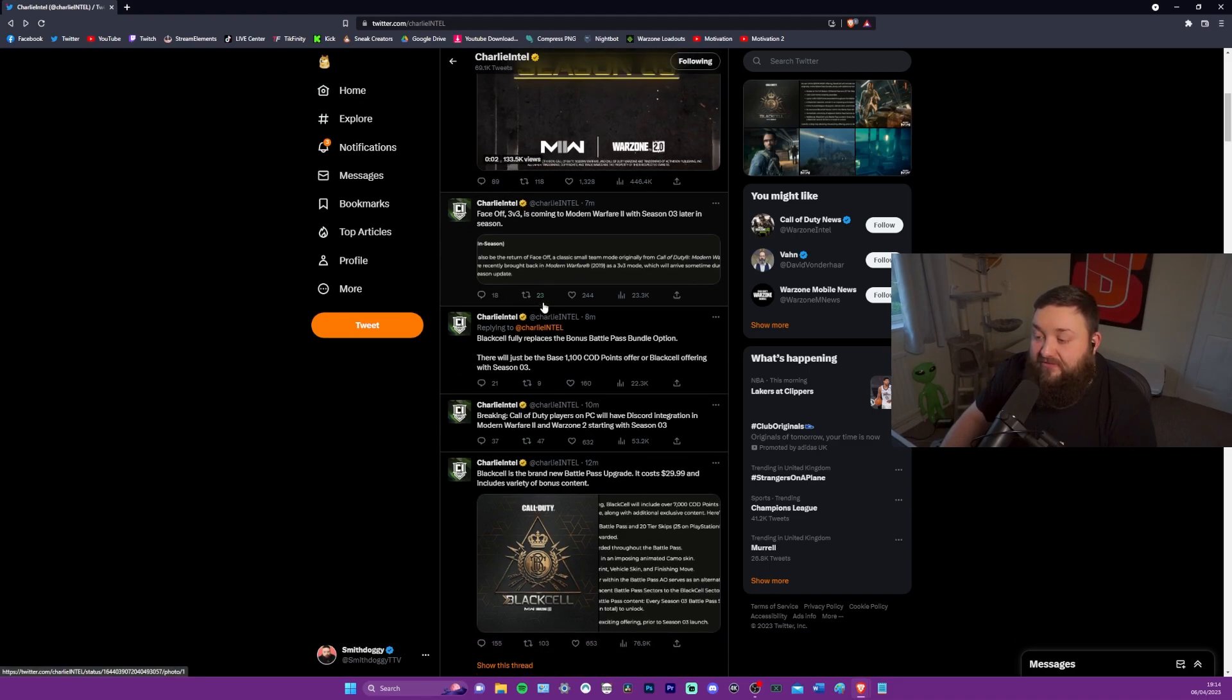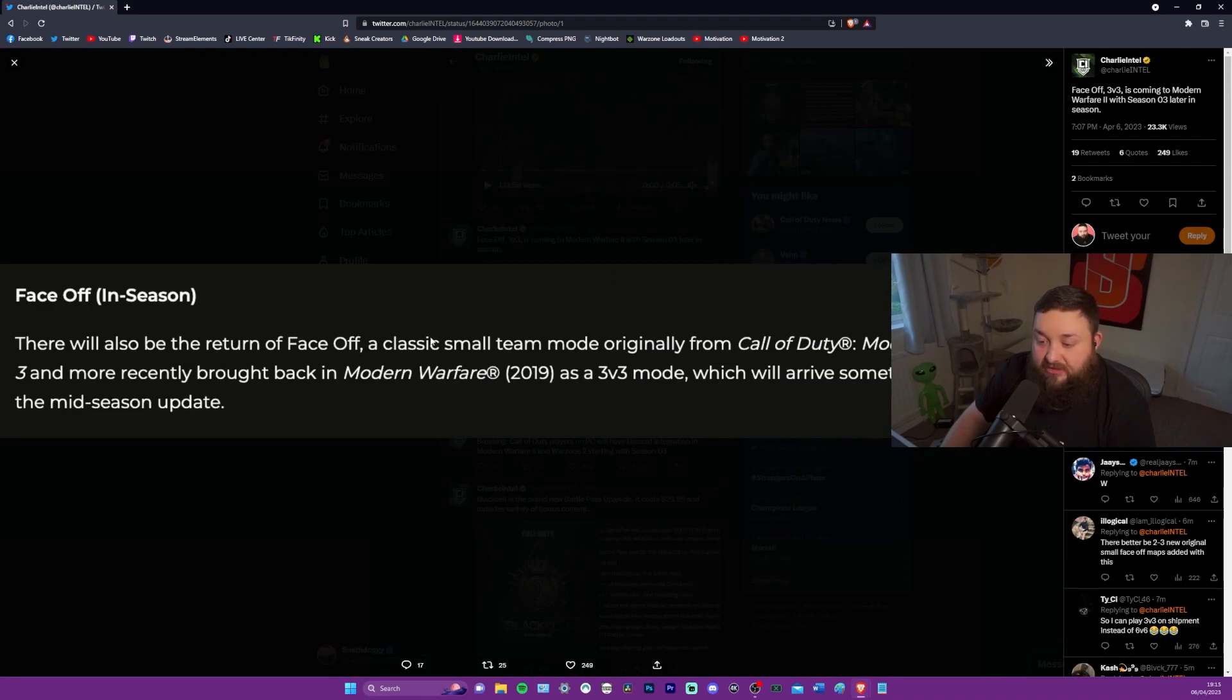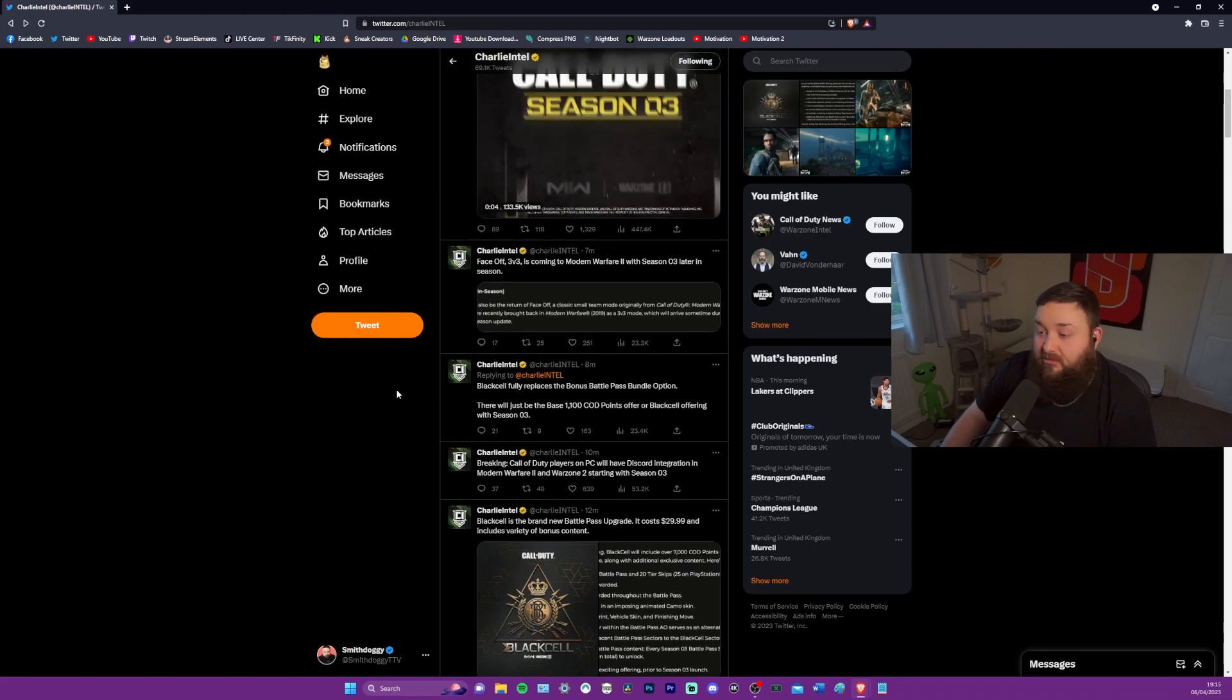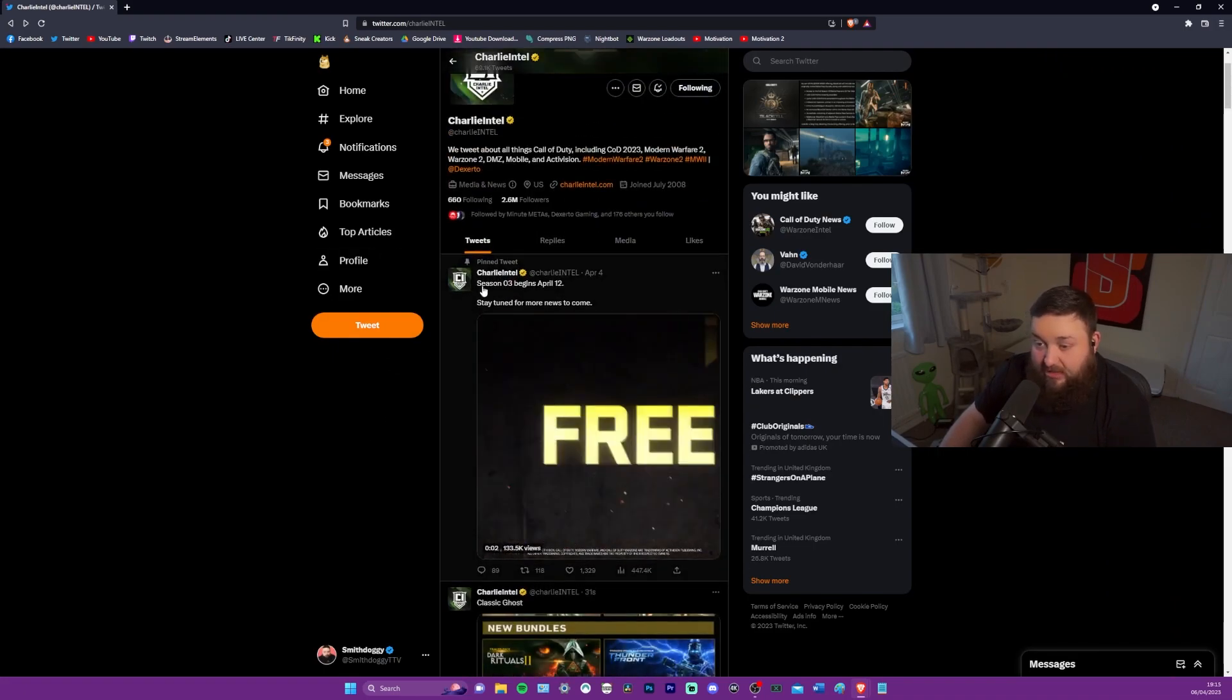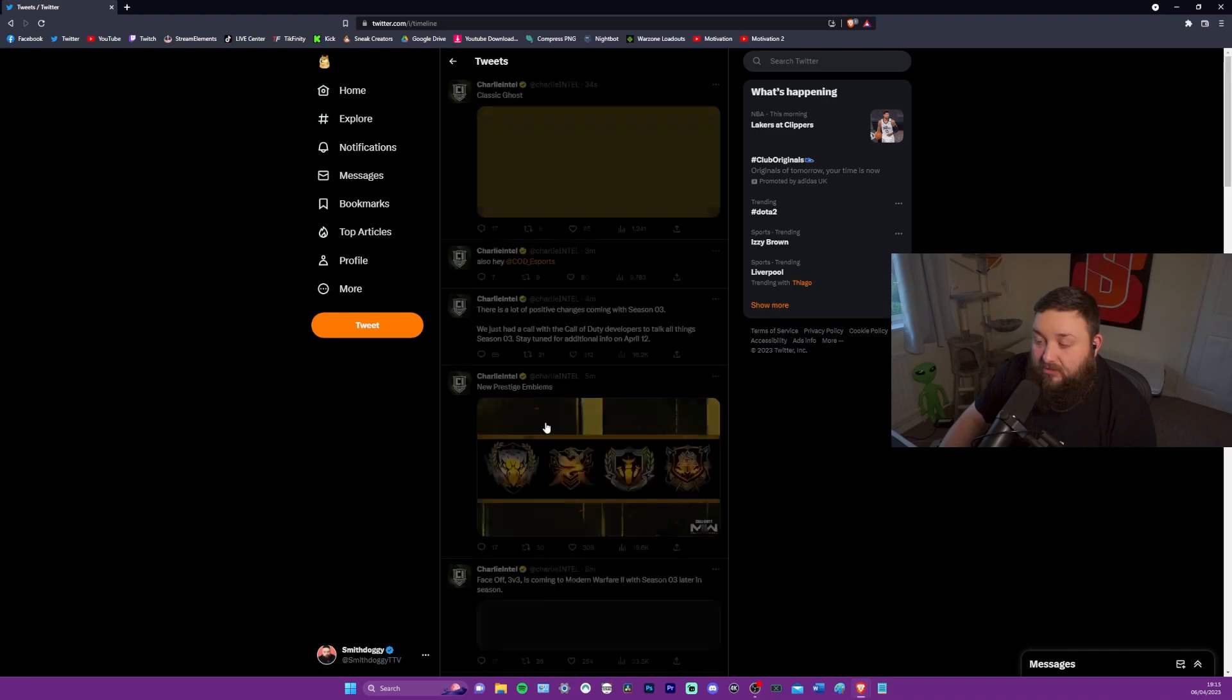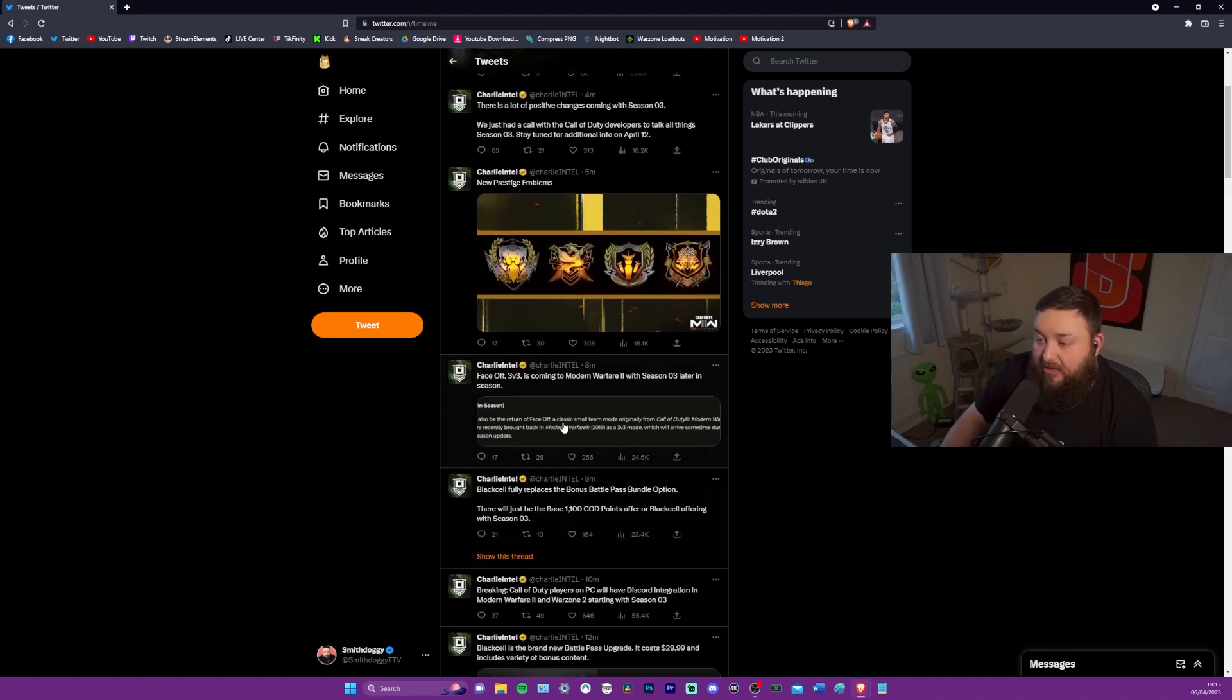So face off three V three is coming to modern warfare two with season three later in season. There'll also be the return of face off, a classic small team mode originally from call of duty, modern warfare three, and more recently brought back in modern warfare as a three V three mode, which will arrive sometime during the mid season update. Fantastic. I look forward to seeing it.